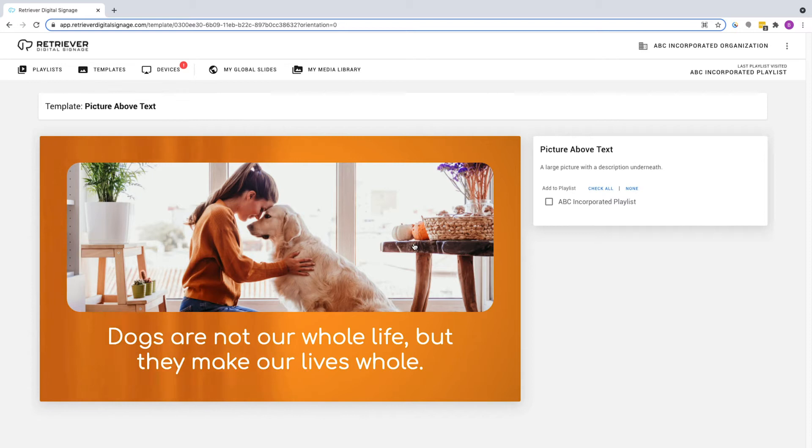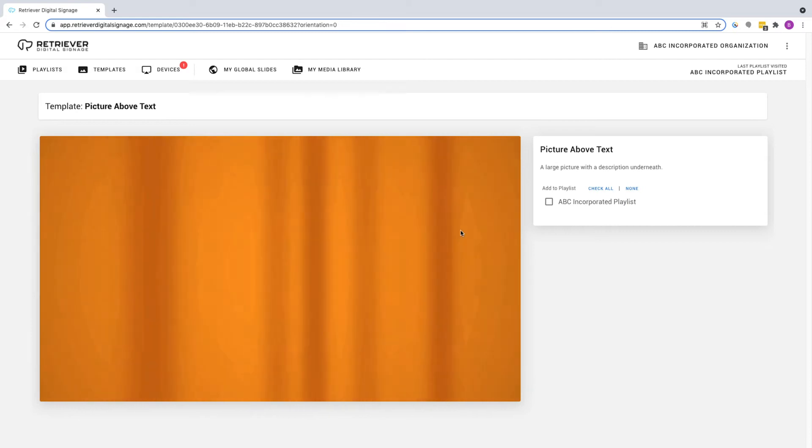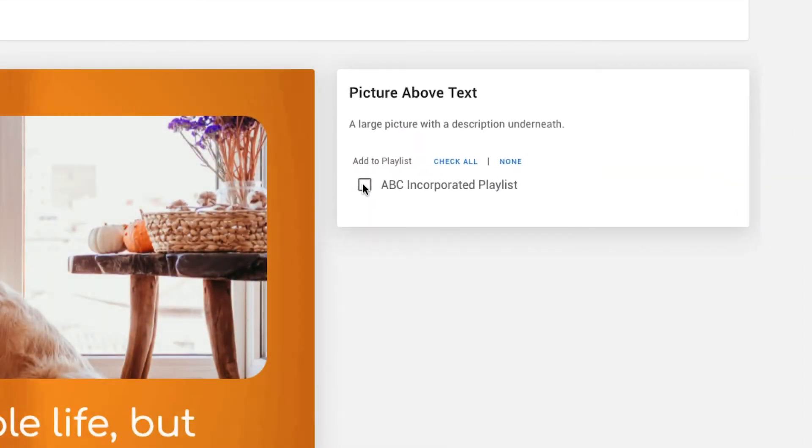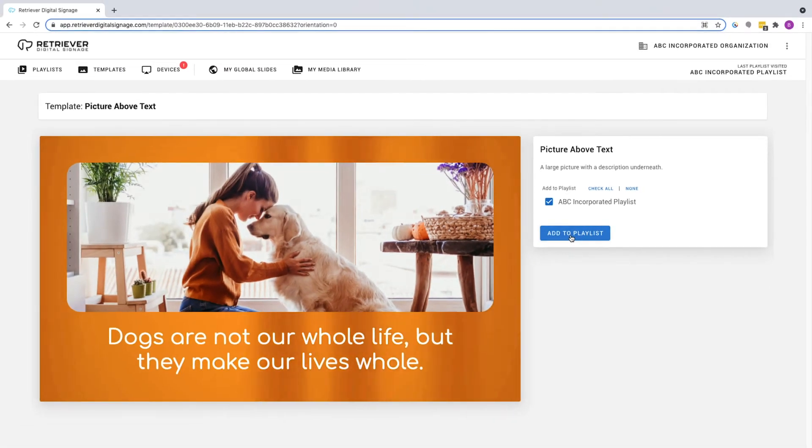This will take you to the slide description page where you'll see a preview of the slide on the left and your playlist names on the right. If it isn't already selected, click on the box next to your playlist to check mark it, then click Add to Playlist. You will then be directed to the slide designer.